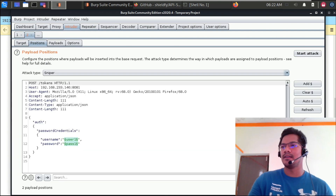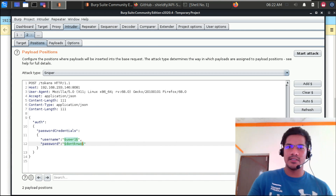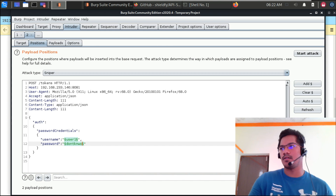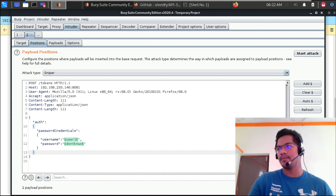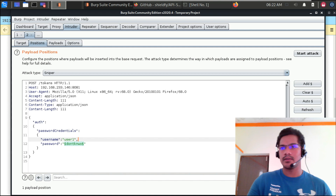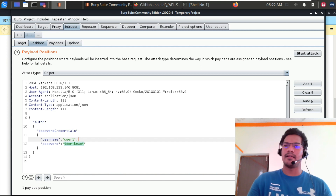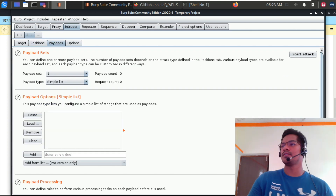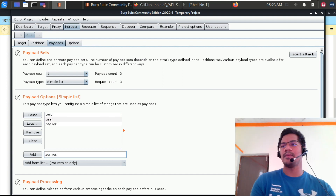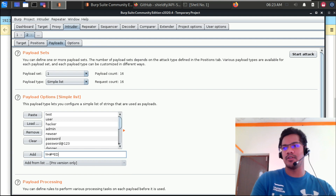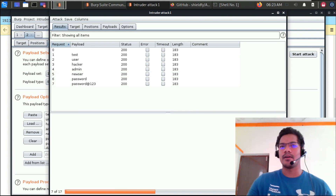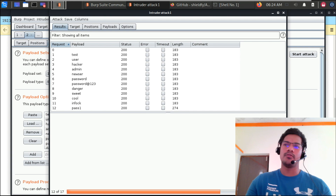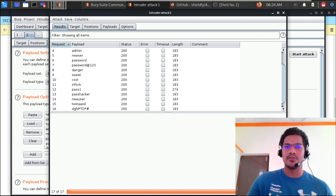To demonstrate brute force, let's say I don't know the password and I want to check whether there is brute force protection. I right-click in the repeater and send it to Intruder. Since I know the username, I don't need to brute force for it. All I have to do is send some payloads — like test, user, hacker, admin, new user, password. As soon as you provide the list of payloads and click 'Start Attack', the brute force will go from Burp Suite. These days there is also Turbo Intruder, which I will make another video about sometime later — it can send 100 requests in 3 seconds compared to around 20.